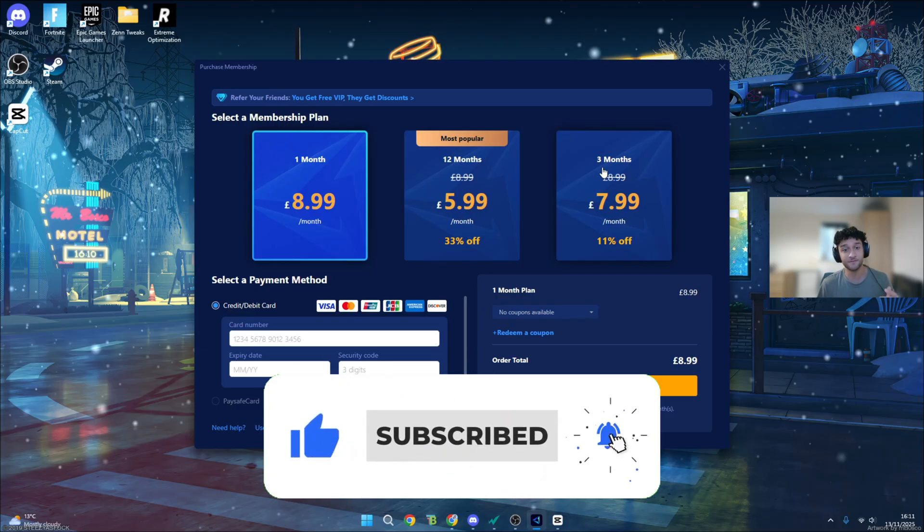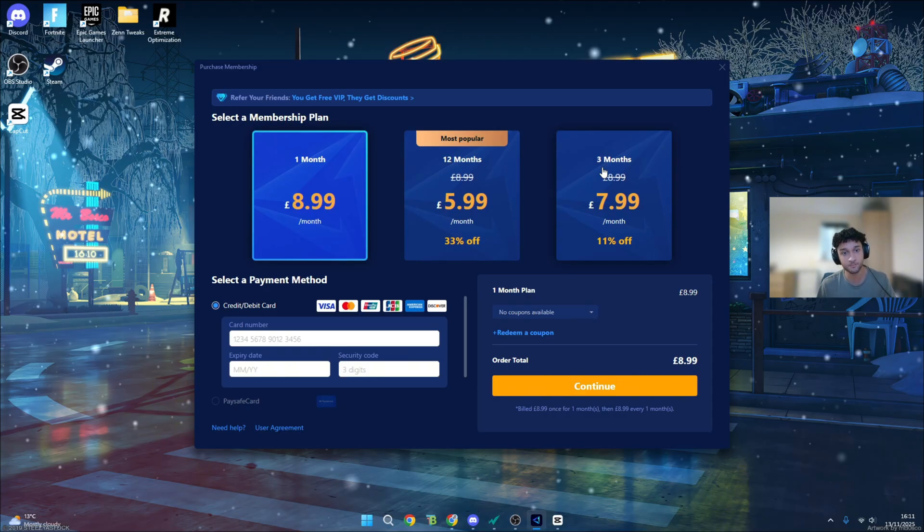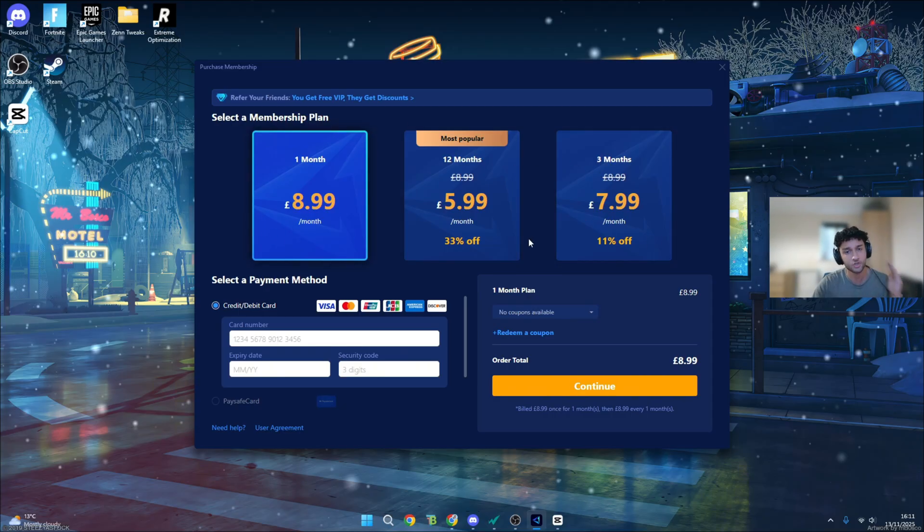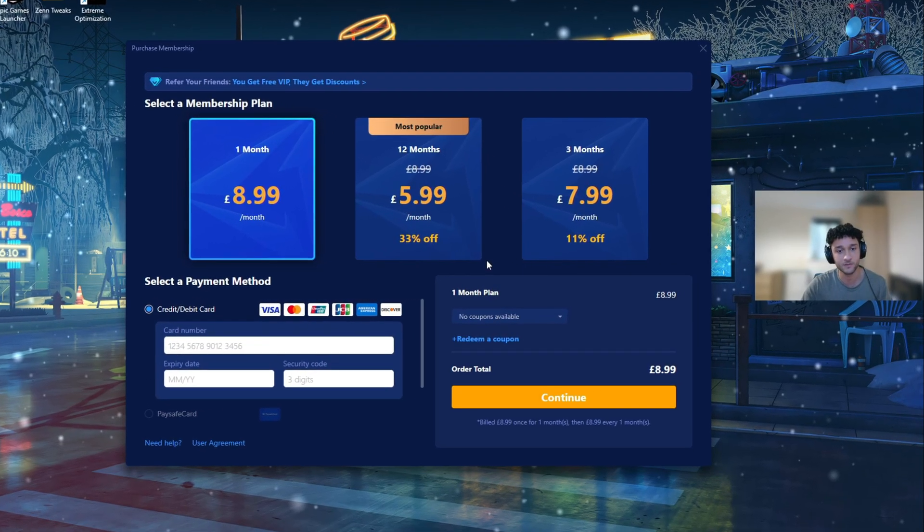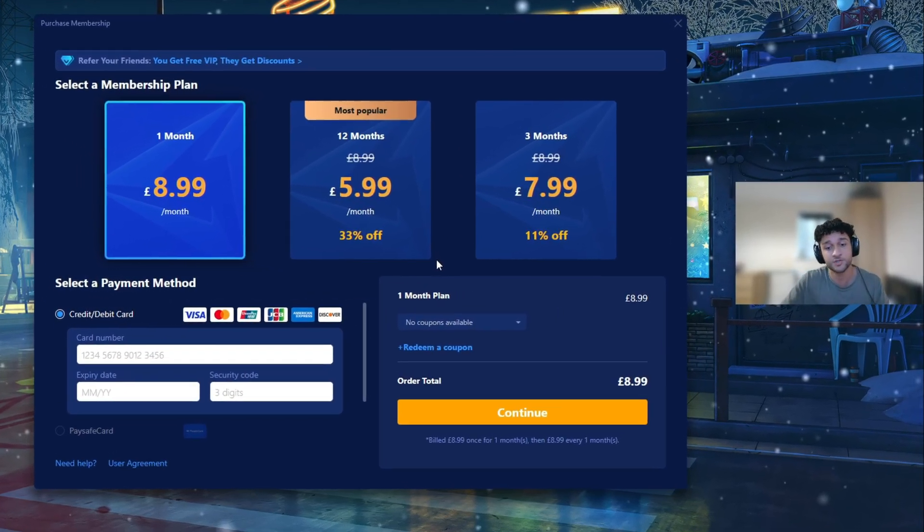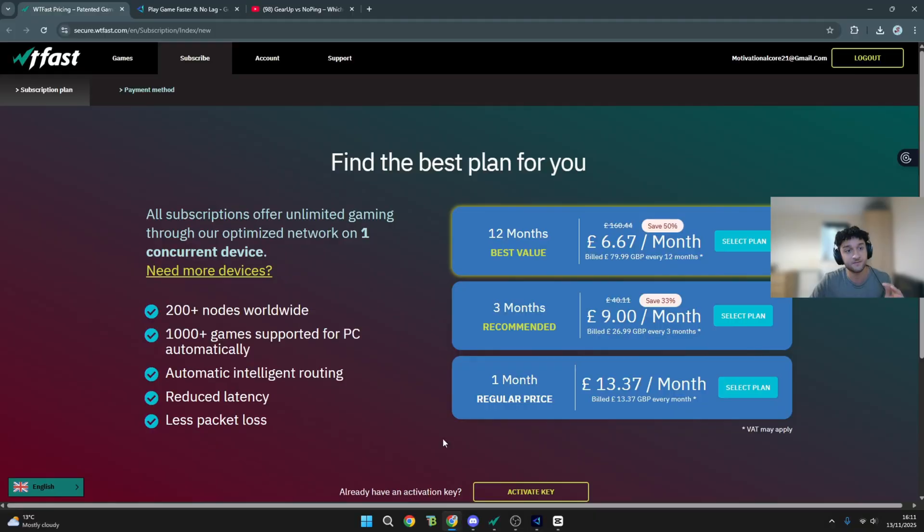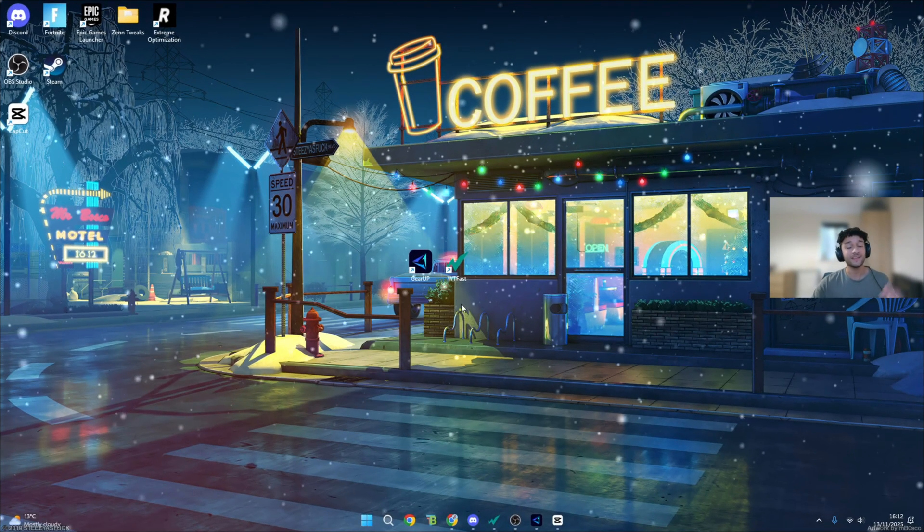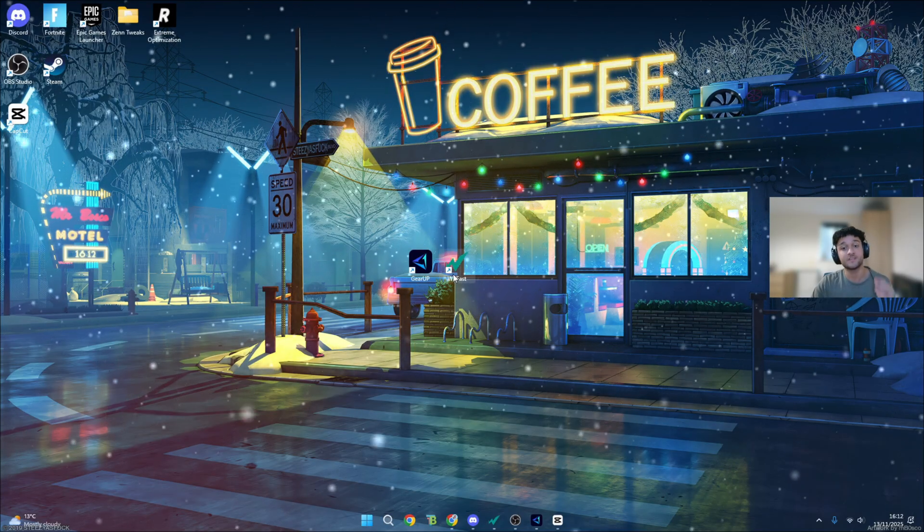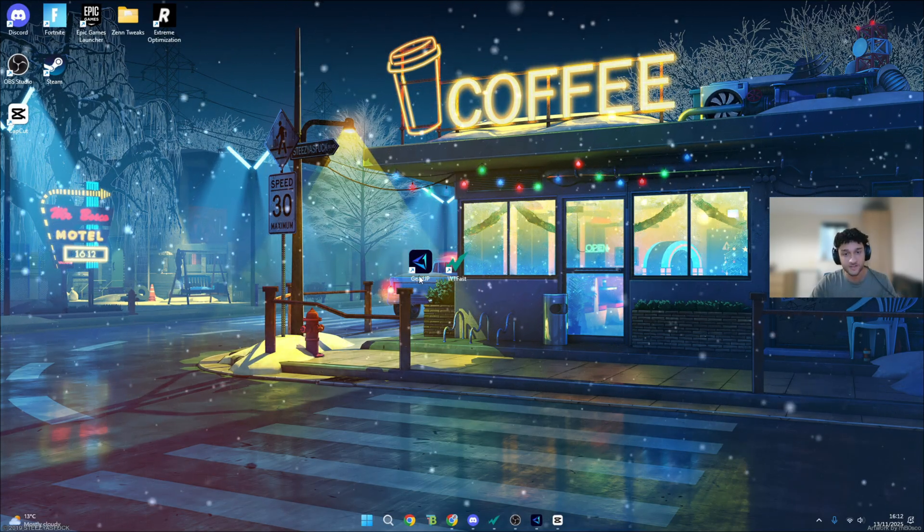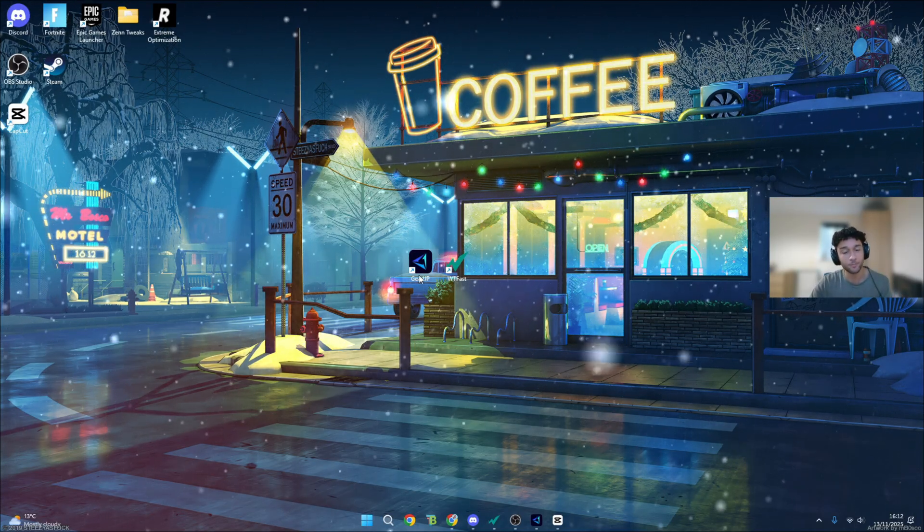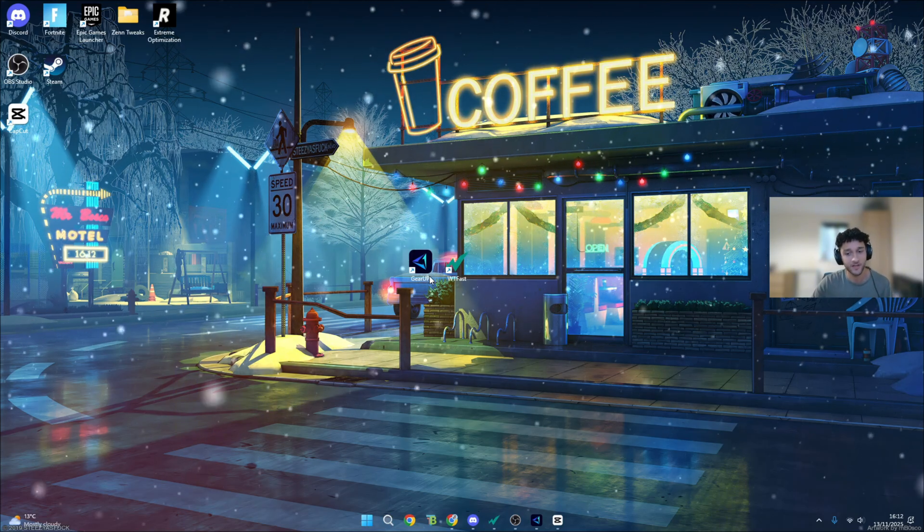If you want to give it a go, I will leave this in the description below. So before paying any money whatsoever, you can download the free trial and try it for yourself to see if this also works. I'll also leave WTF Fast in the description as well. Of course, for this one, you do have to pay to try it. It's not all about the price. If WTF Fast does actually work a lot better than Gear Up, they can completely justify it.